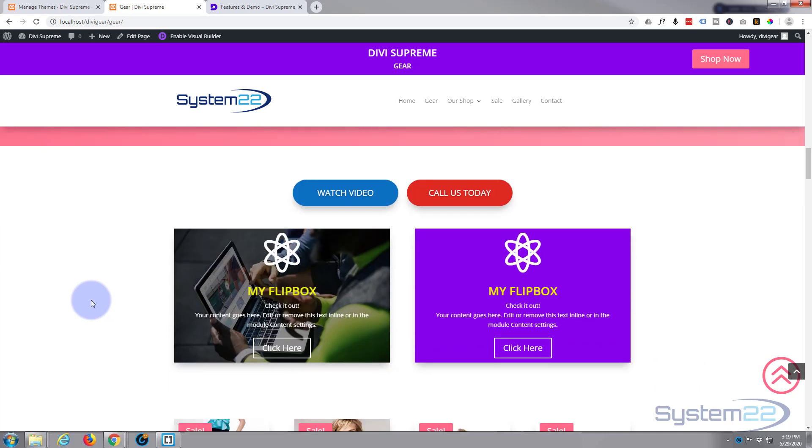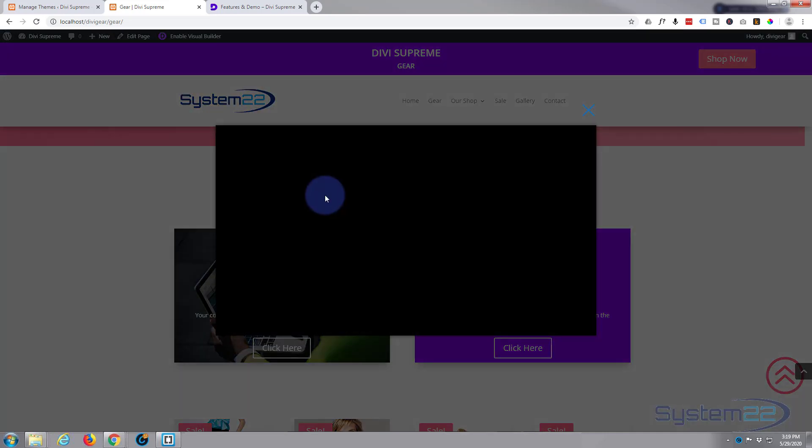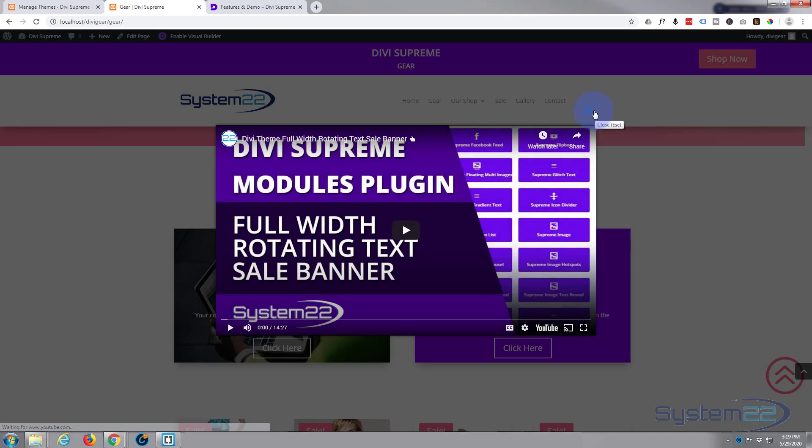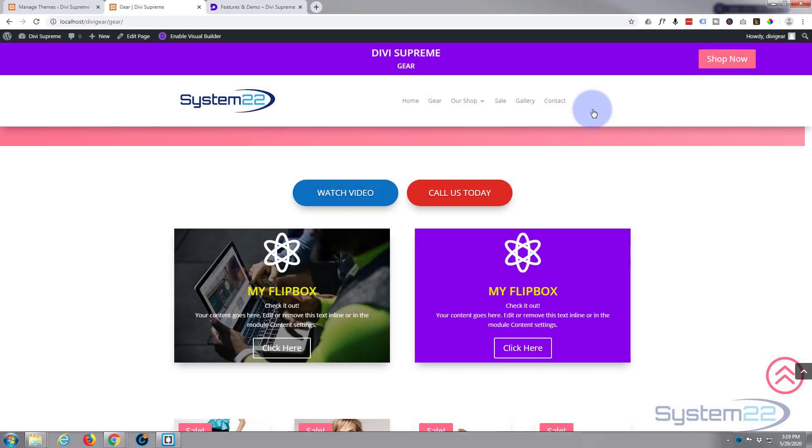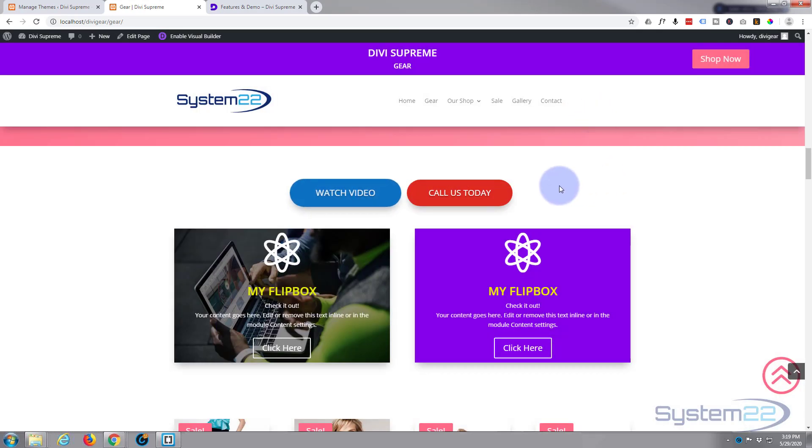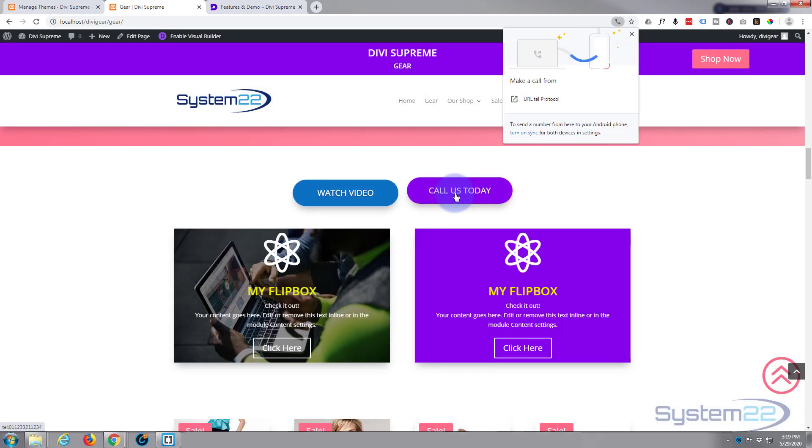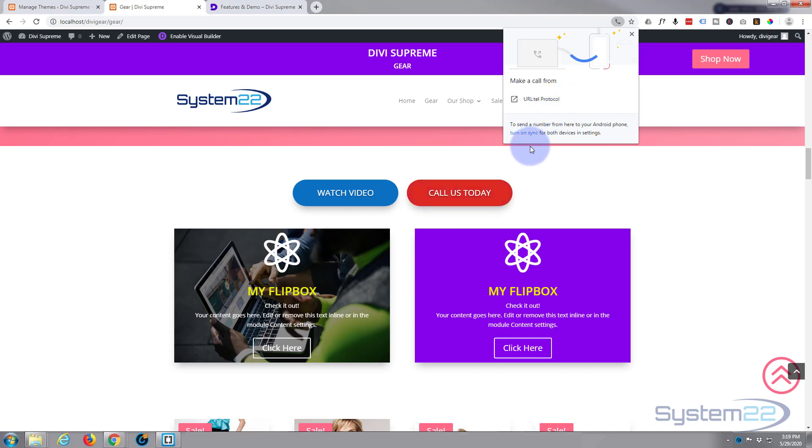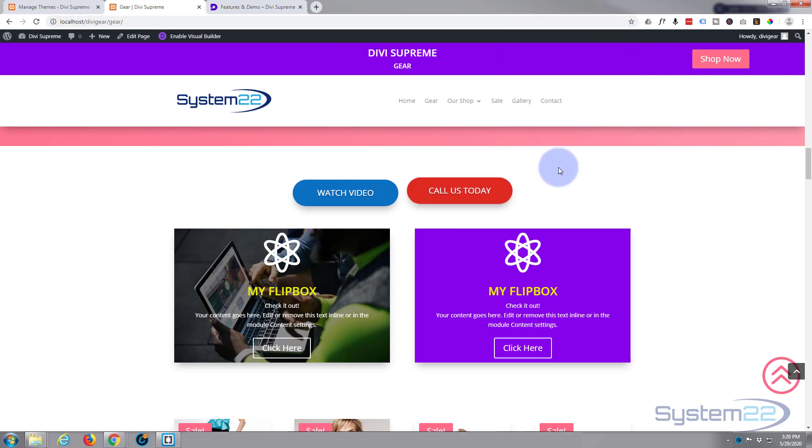Now we've got popup things where you can have a video popup from a button. That's a great little feature. You can prompt them to automatically call you by hitting a button. Now that's if I was viewing on a mobile phone, that would automatically prompt them to call this number. It's asking me if I want to use Skype or something like that.